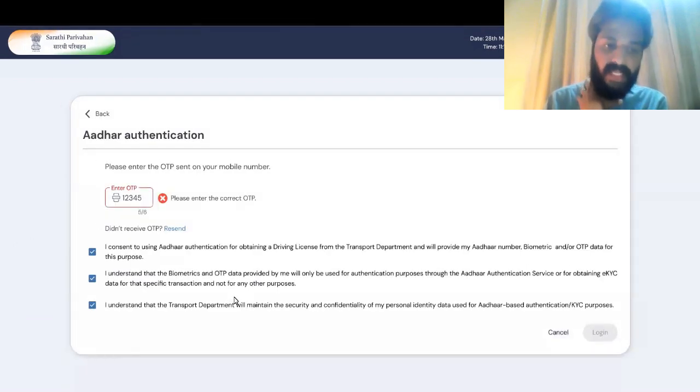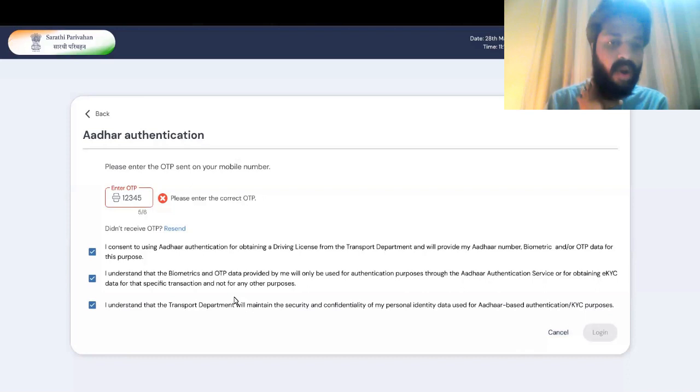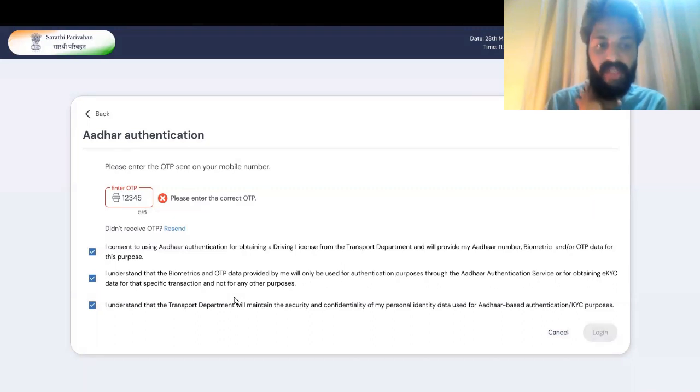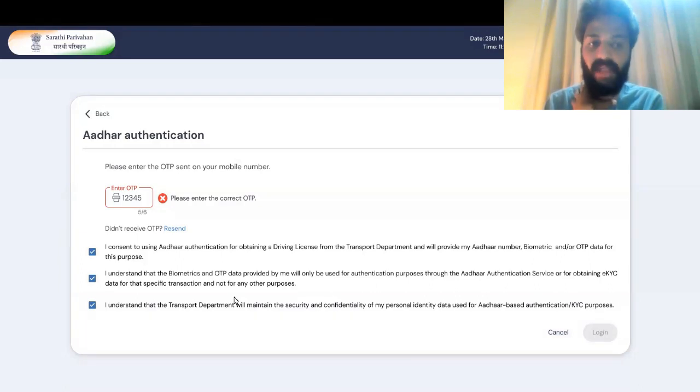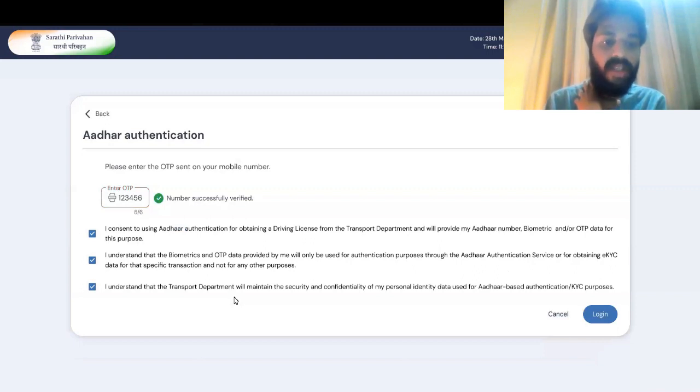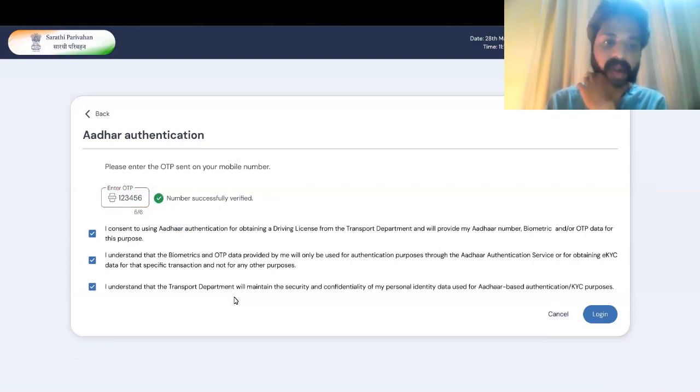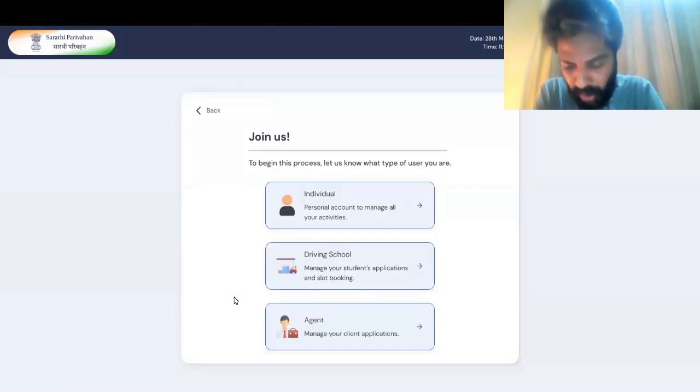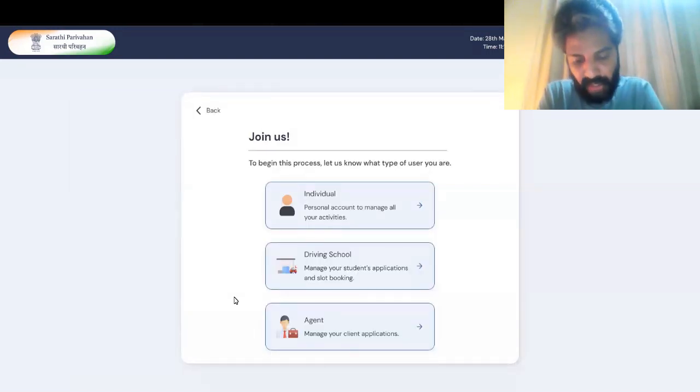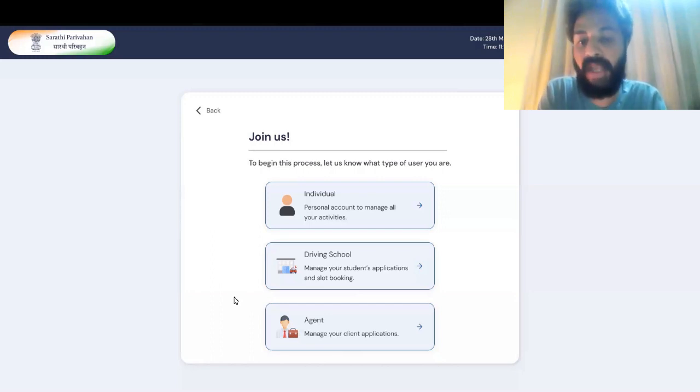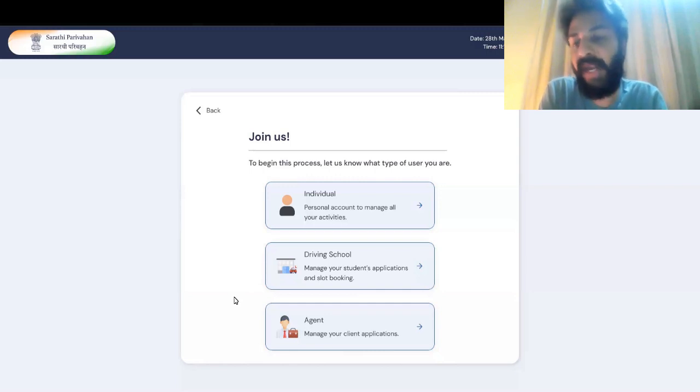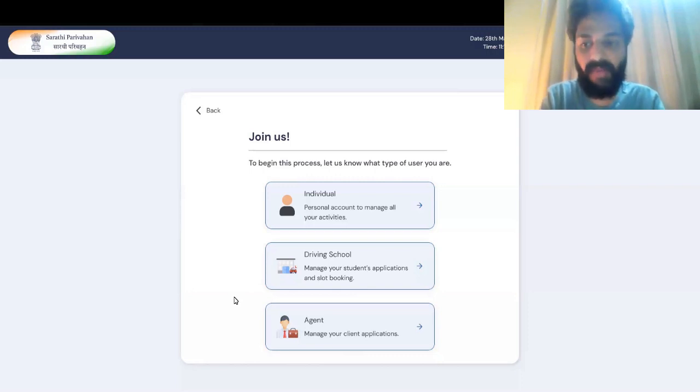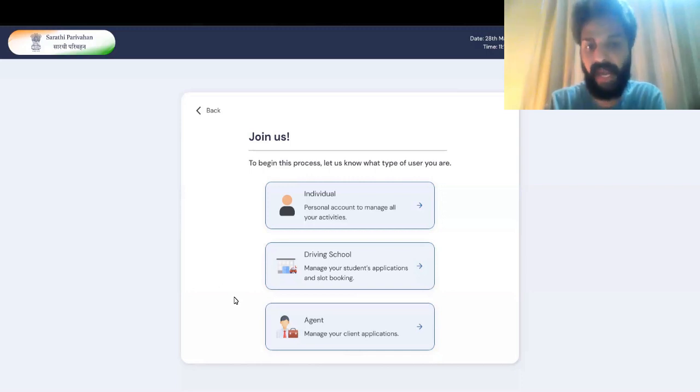In case if the OTP is entered wrong, there is an inline validation that is happening there, and then the user has to select everything down there, and unless they enter the right OTP, the CTA will not be enabled. Here's the screen where the OTP is successfully verified. I have added this particular page because Sarathi Parivahan is also allowing driving school people and agents to apply on behalf of the applicant. I wanted to give an individual flow for them. In this case, we are looking at the individual.